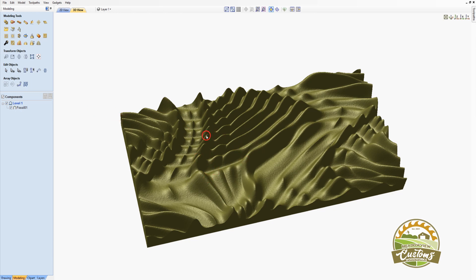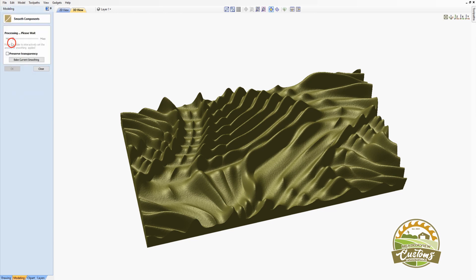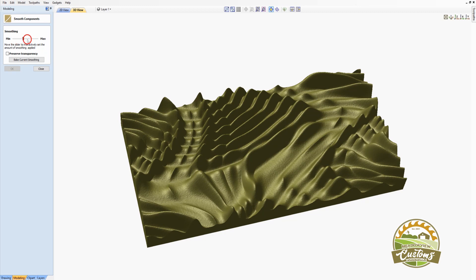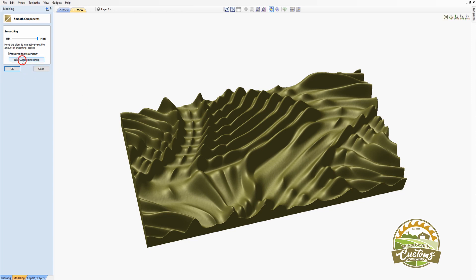What we need to do is to smooth this out a little bit. So your software package should have an option to apply smoothing. I'll click on it. And I'm going to smooth this to the maximum setting. And you can see how things have gotten a lot softer here.